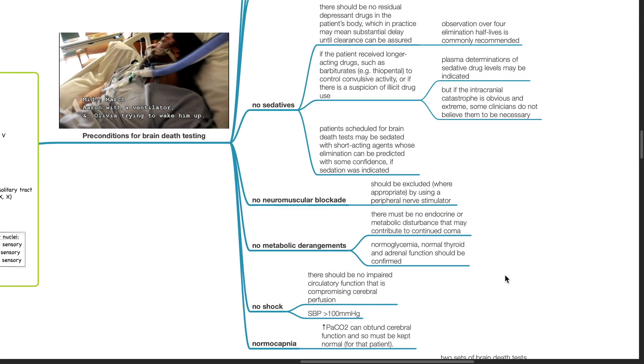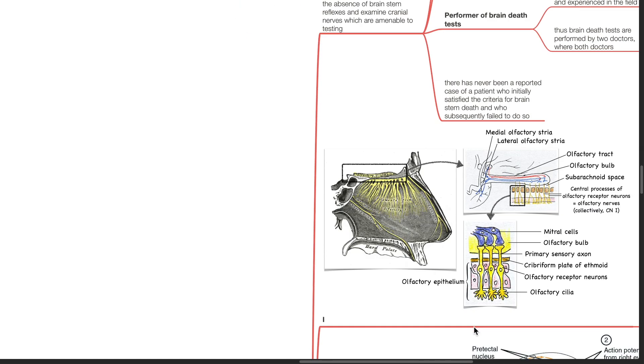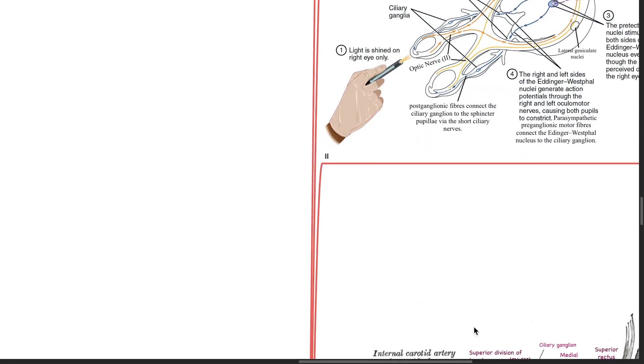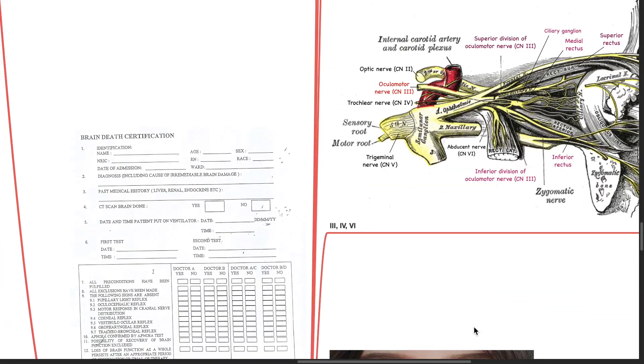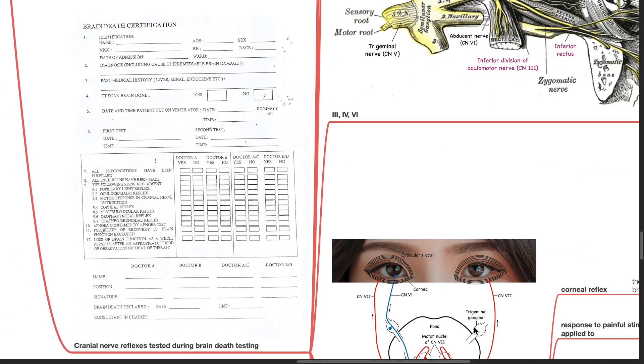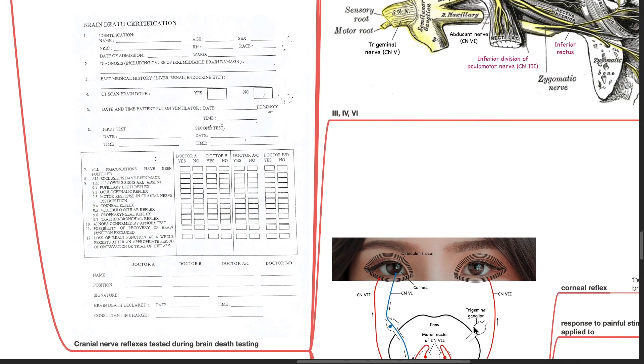There should be no shock. There should be no impaired circulatory function that is compromising cerebral perfusion. Systolic blood pressure should be more than 100 mmHg. There should be normal capnia. Hypercapnia can obtund cerebral function and this must be kept normal for that patient.